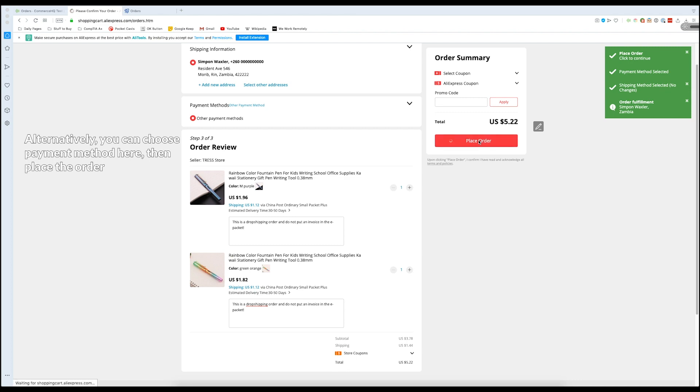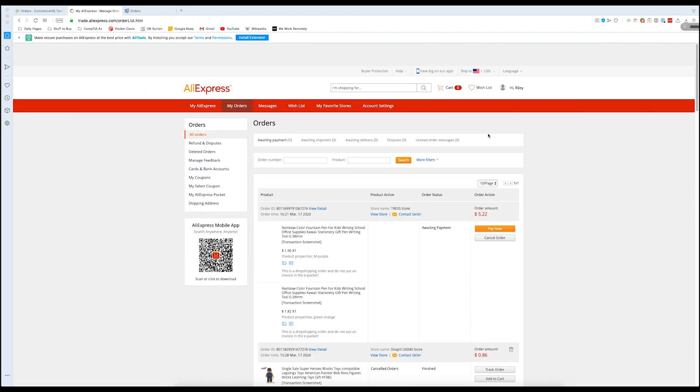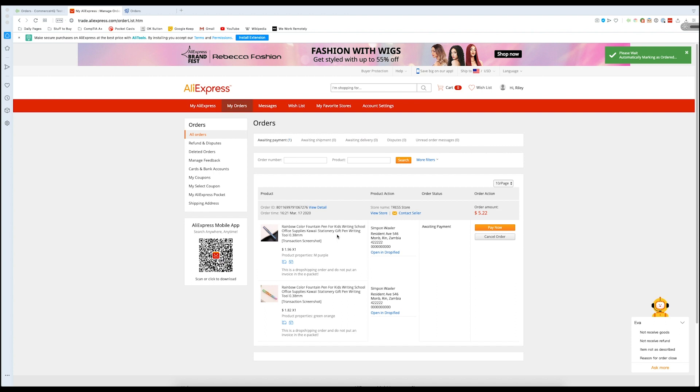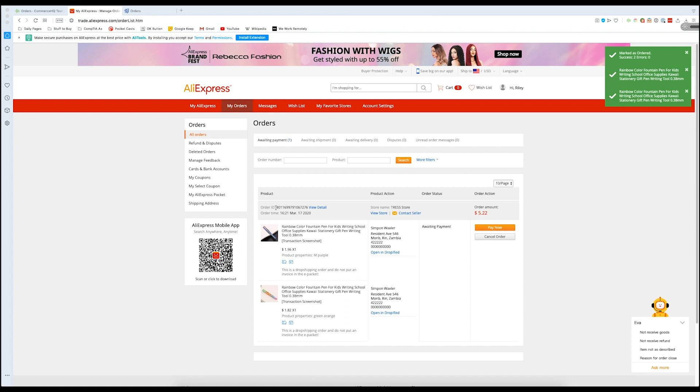So we place the order. And as you can see, it's been confirmed right here. We're sending it to this person here. We've got our order ID right here.